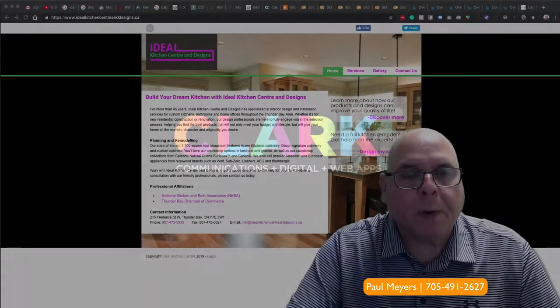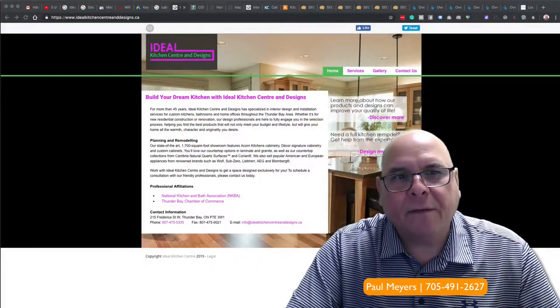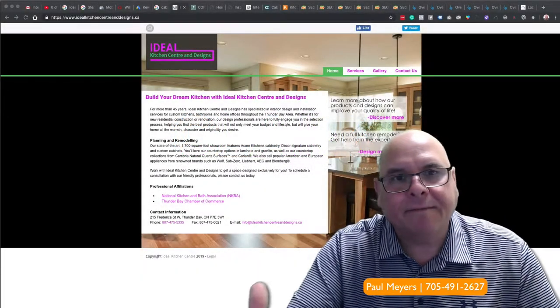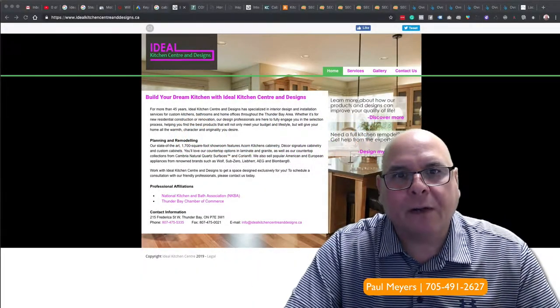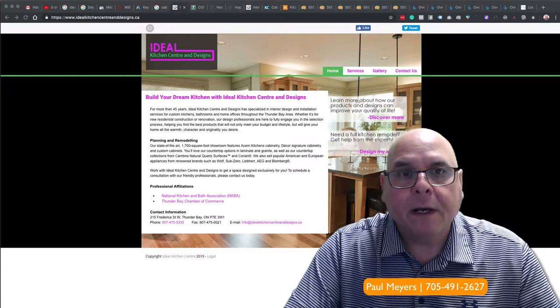Hey Ideal, my name is Paul Myers. I spoke to somebody on the phone the other day. I don't remember exactly who it was, my fault, I should have written it down.